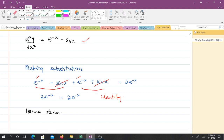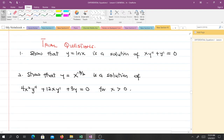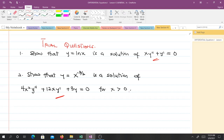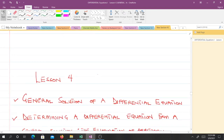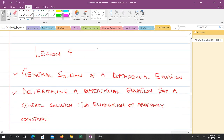We have some practice questions for you. First, show that y equals ln(x) is a solution of the given differential equation. Second, show that y equals x^(−3/2) is a solution of the given differential equation for x greater than zero. If you couldn't get the answers, go over the video again. In our next video we'll talk about the general solution of a differential equation and how to determine a differential equation from a general solution. Thank you and see you in the next video.